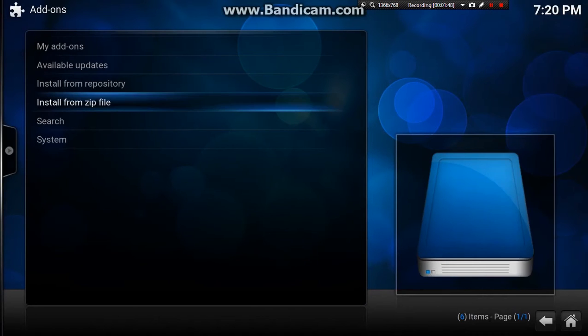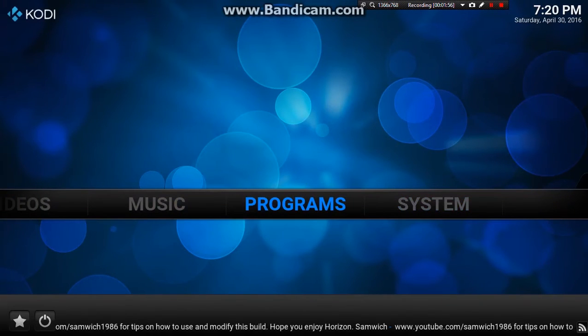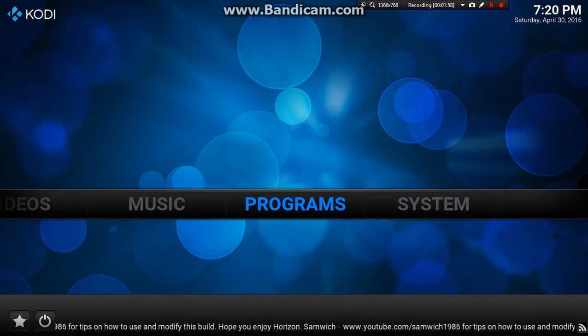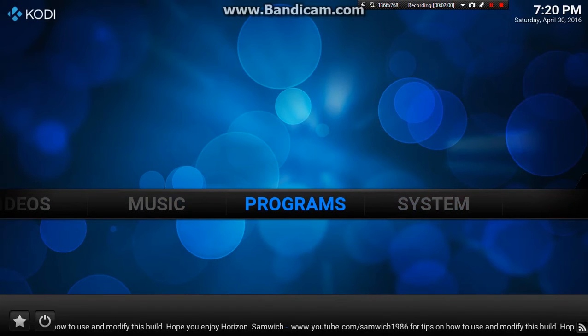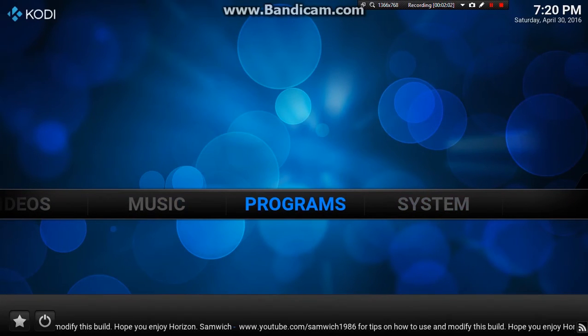Give it a second and it will pop out. We need to back out and wait until the bottom corner tells us that the Ares Wizard has been added.